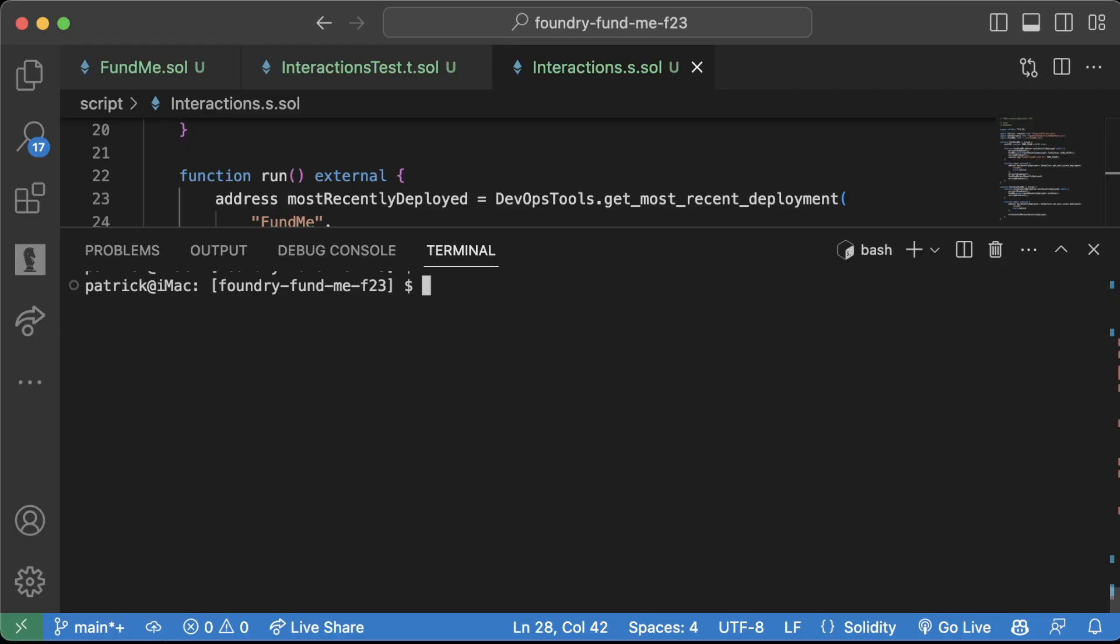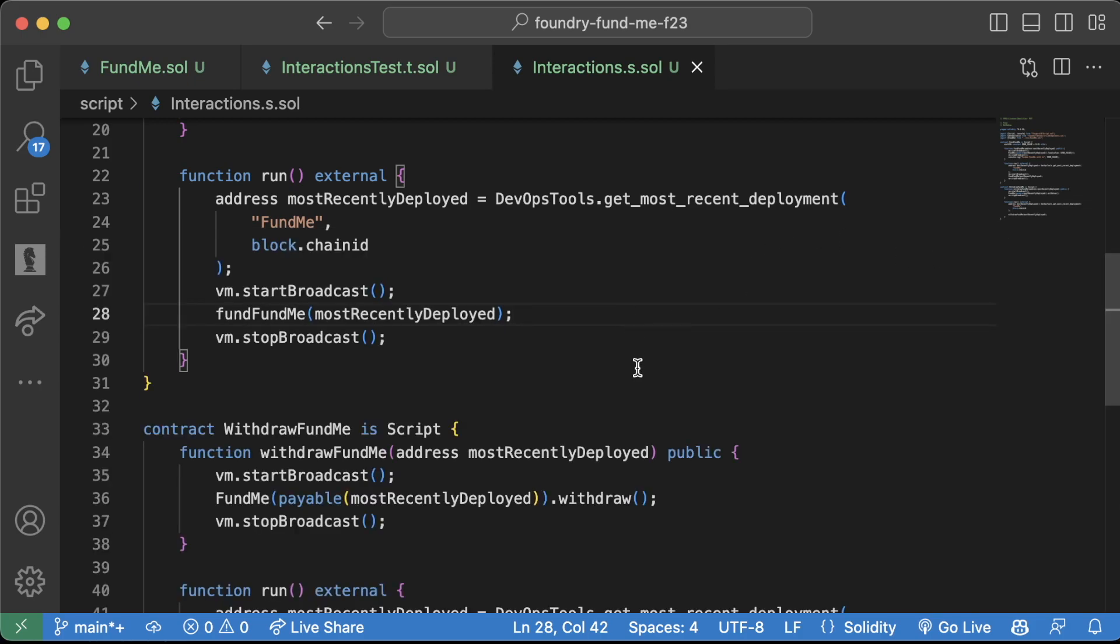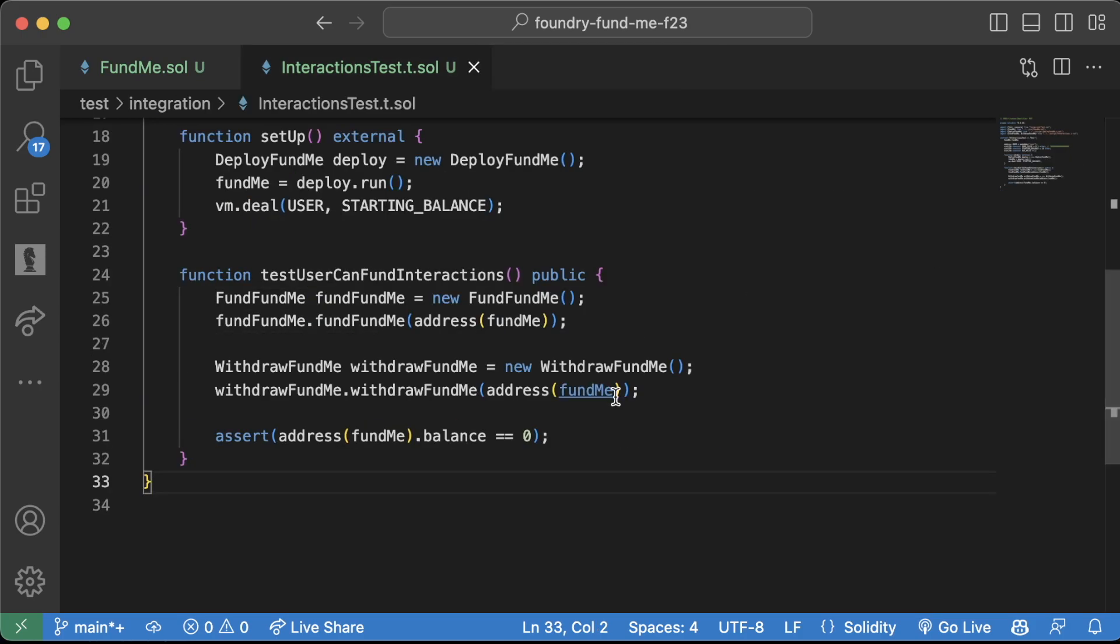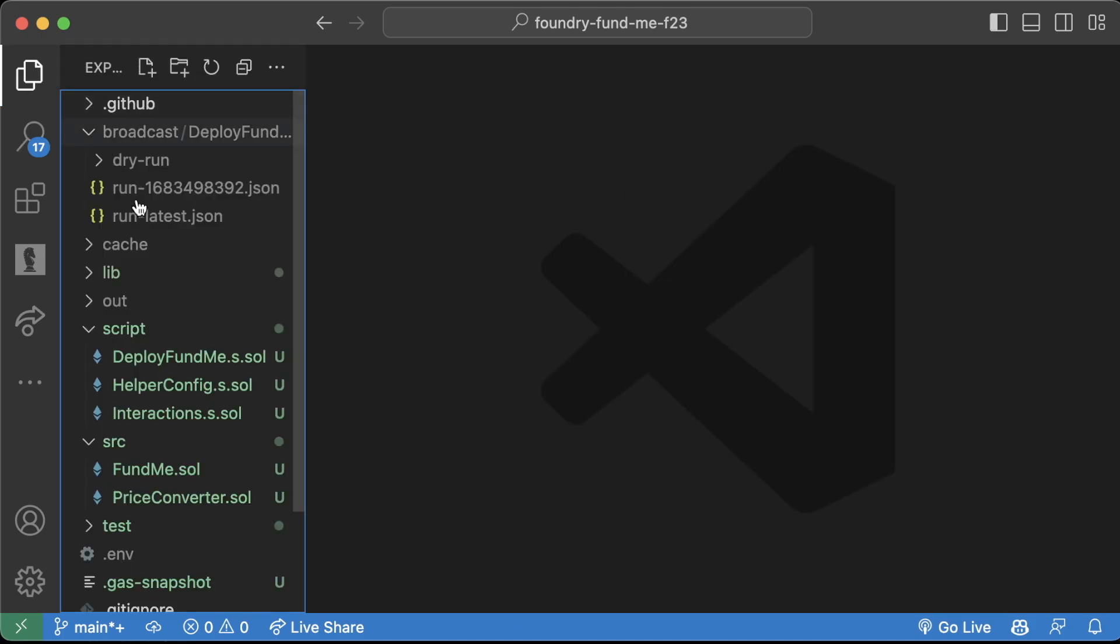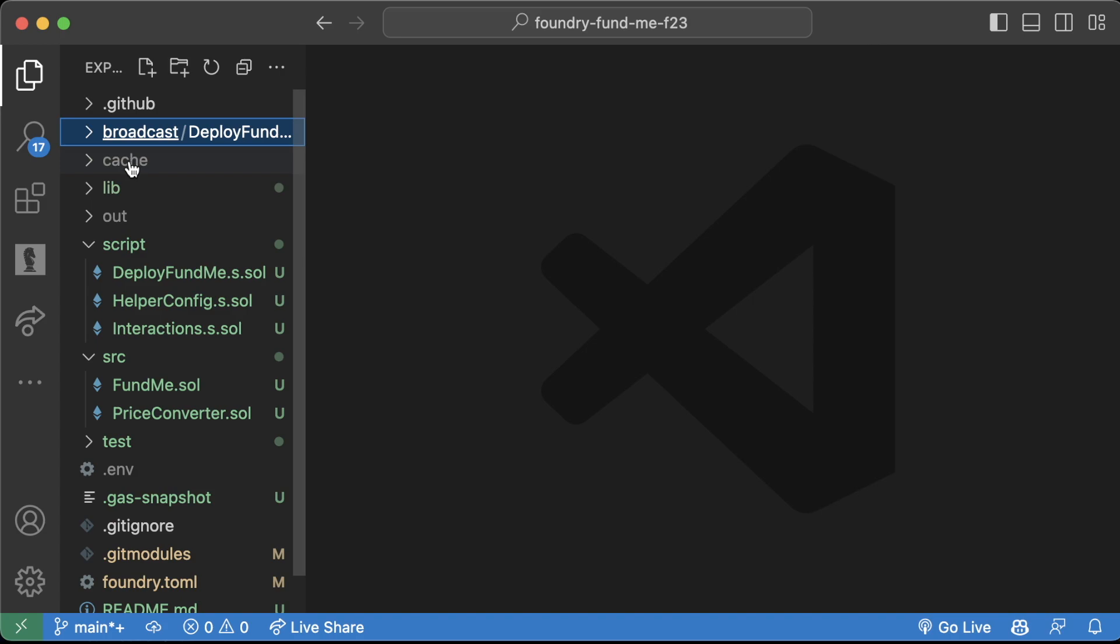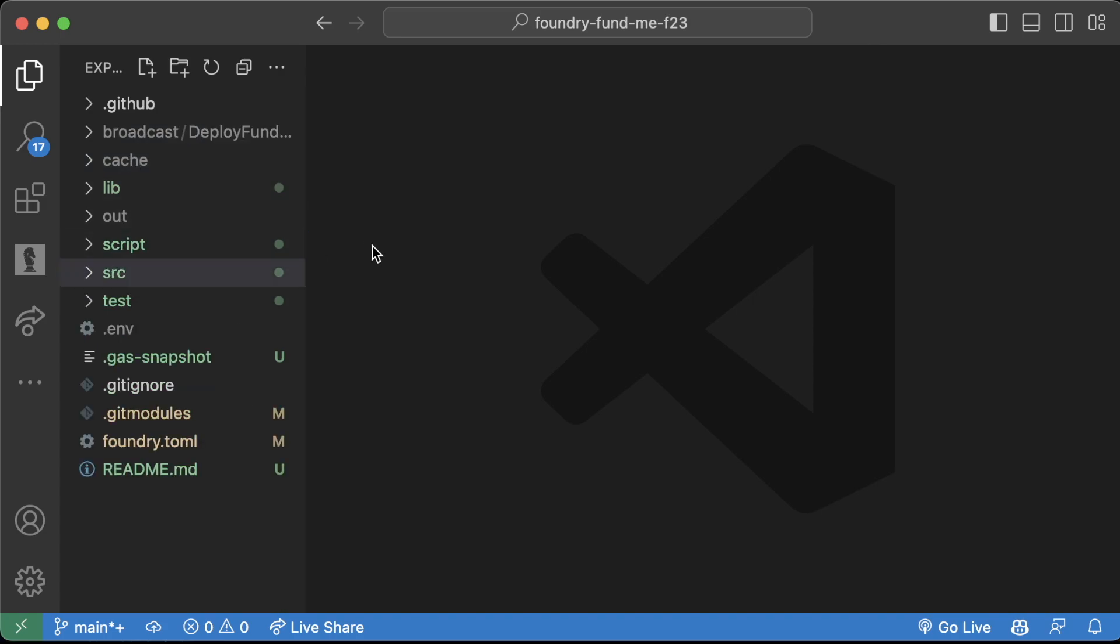Now you might be asking, hey Patrick, running Forge script and all that other stuff, there's so much text, there's so much to do. I don't want to write all that. And to that I say, you're thinking correctly. We want to work incredibly hard to be incredibly lazy.